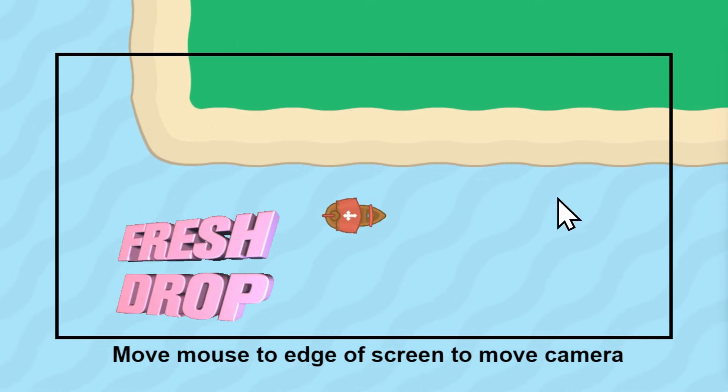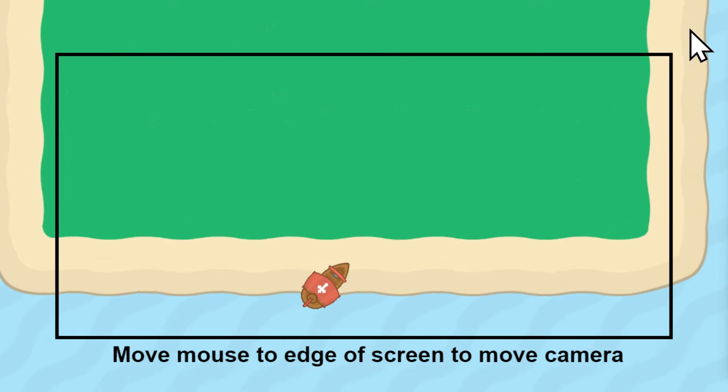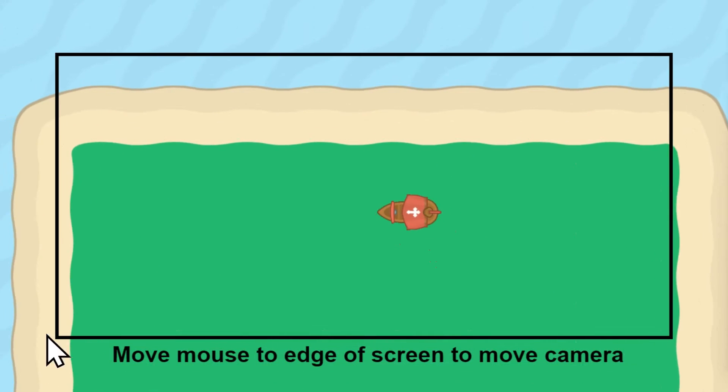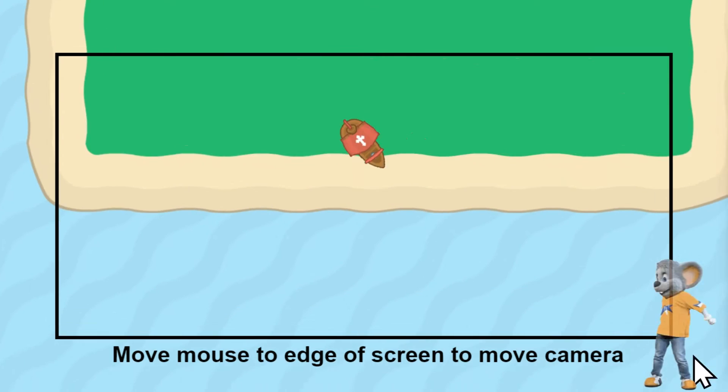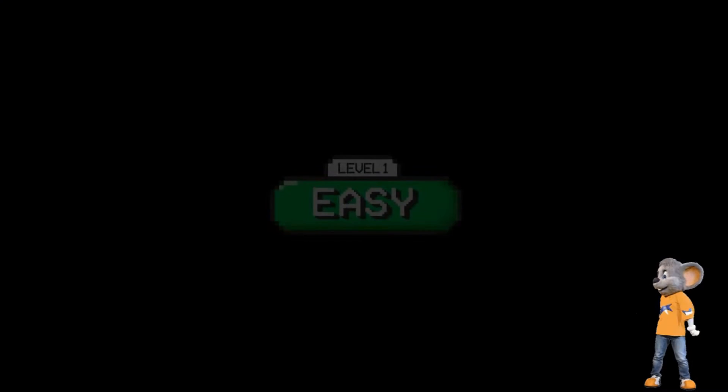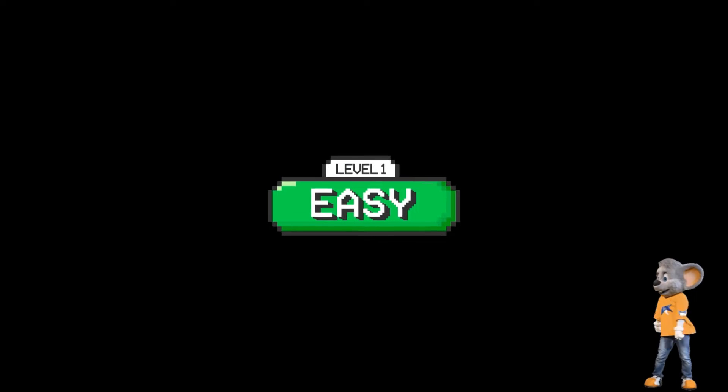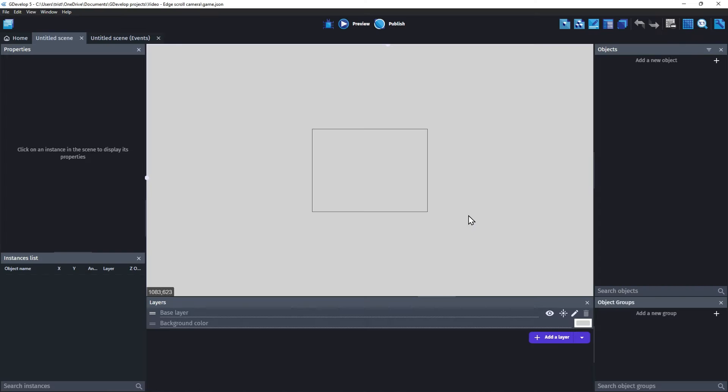This extension is called Edge Scrolling Camera and it will make it super simple to let your users control the camera by moving the mouse to the edge of the screen. Let me show you how easy it is to get this working in your project.